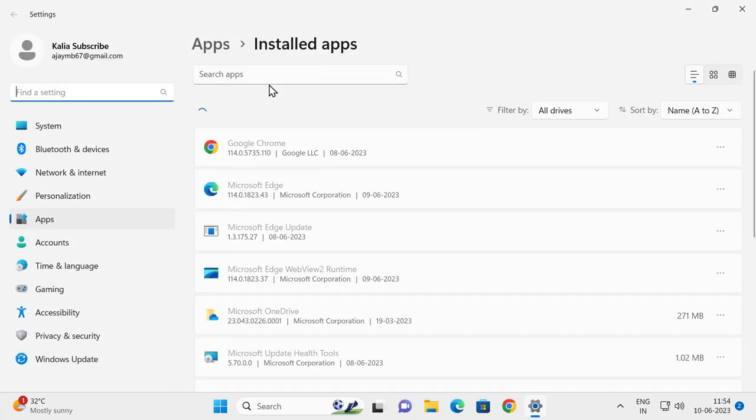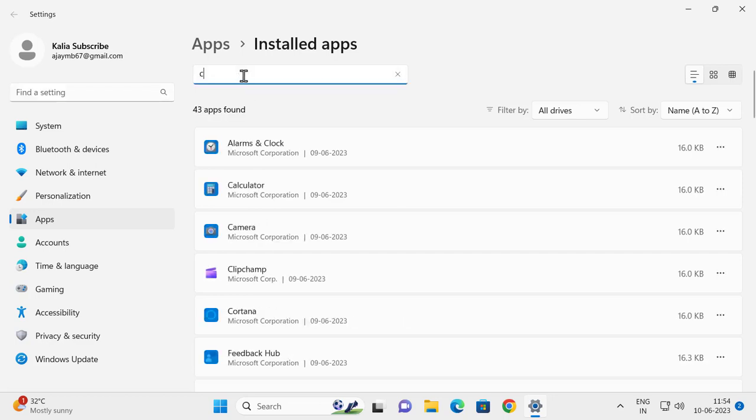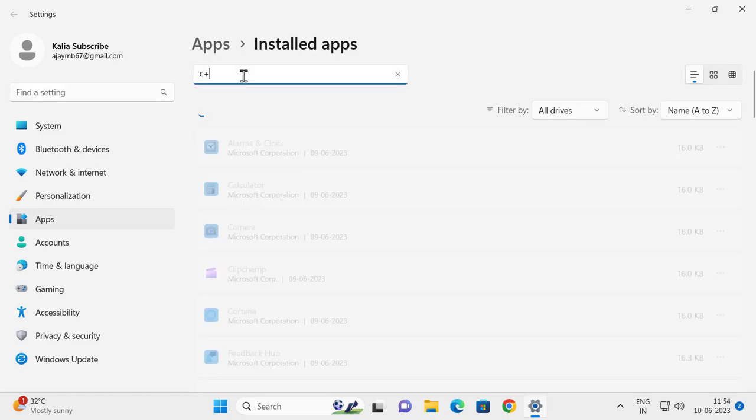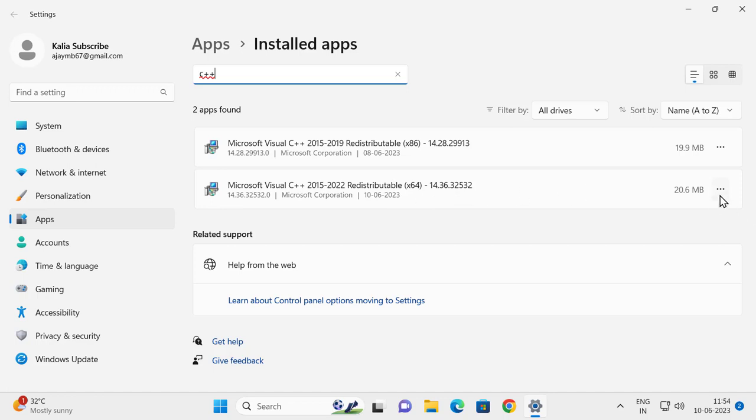Search for C++, Microsoft Visual C++. You just need to select the 64-bit and select the three dot icon.